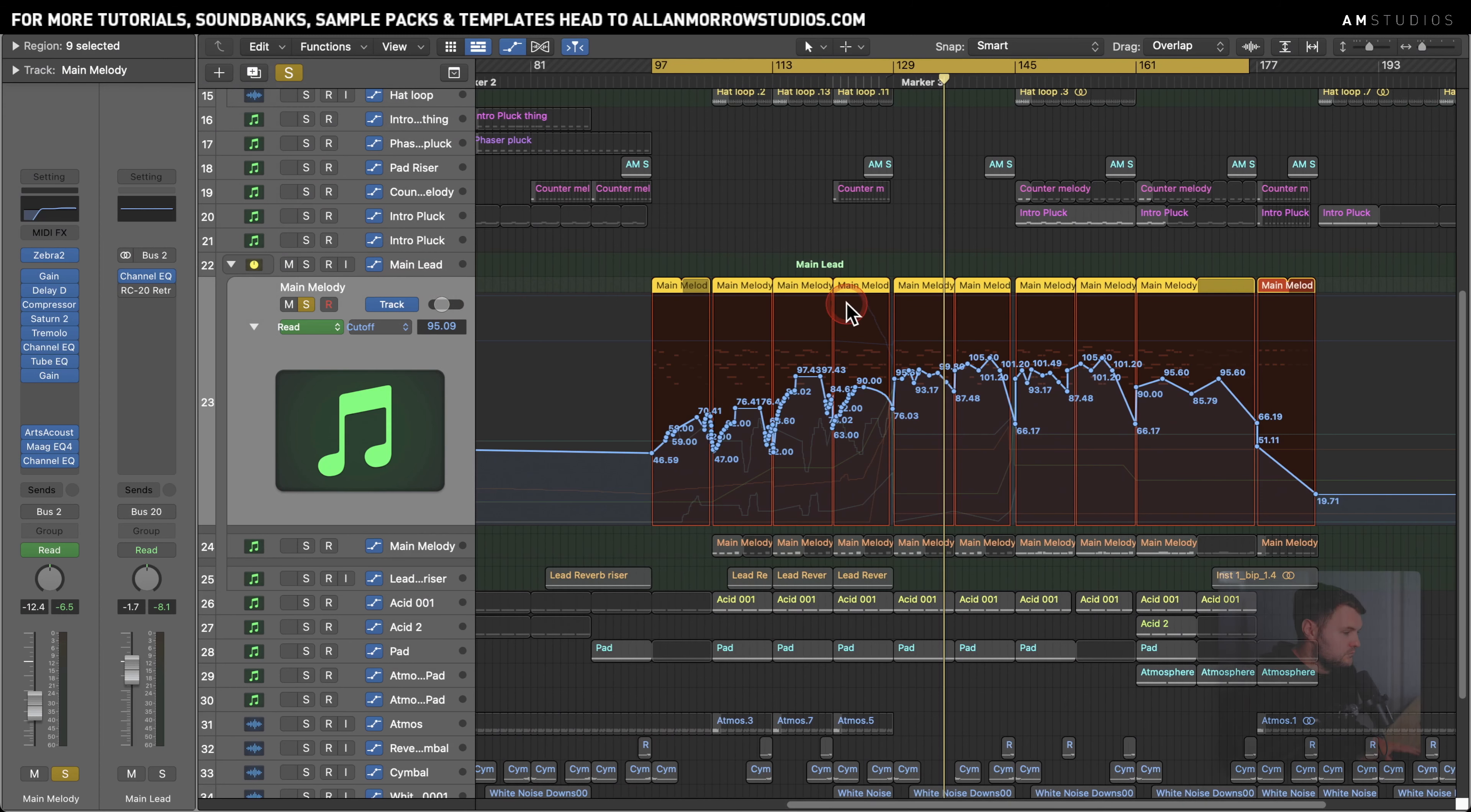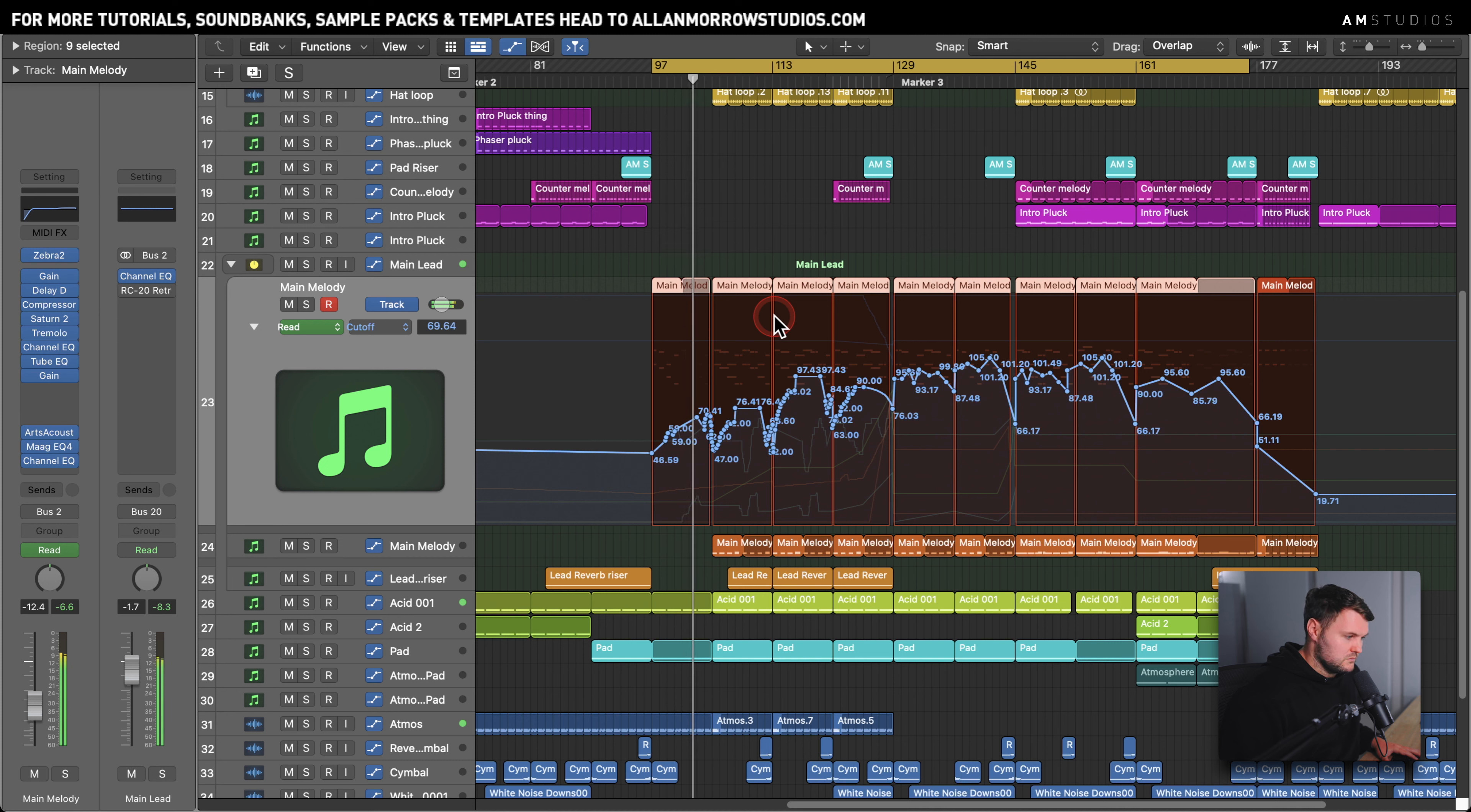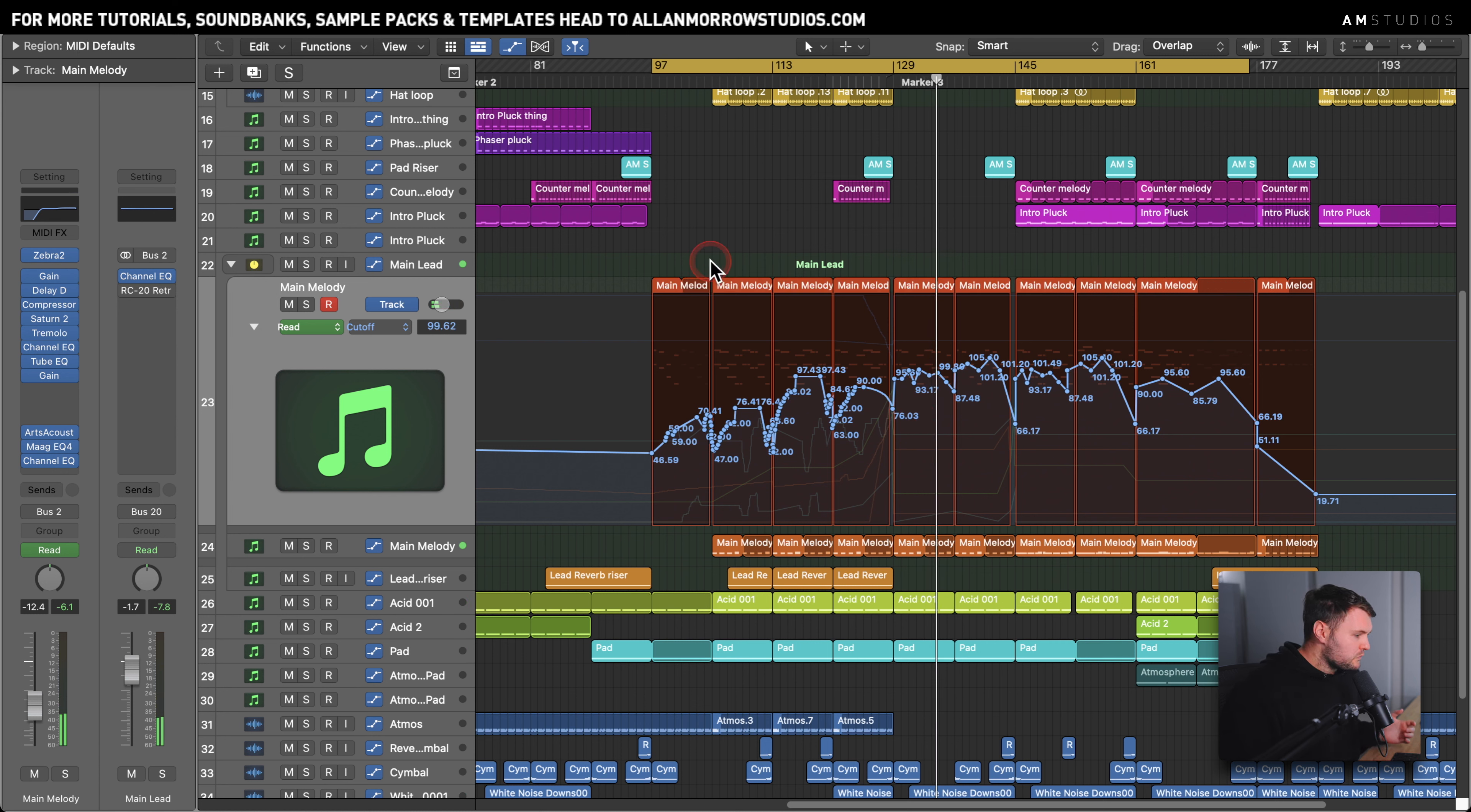So what I've done here, this is the lead. If I'll let you have a little listen to it. So that's the main layer. There is another one that comes in in a minute, but I'll show you that in a second. So let's have a listen to it all together. That's the build there, then we have the drop.